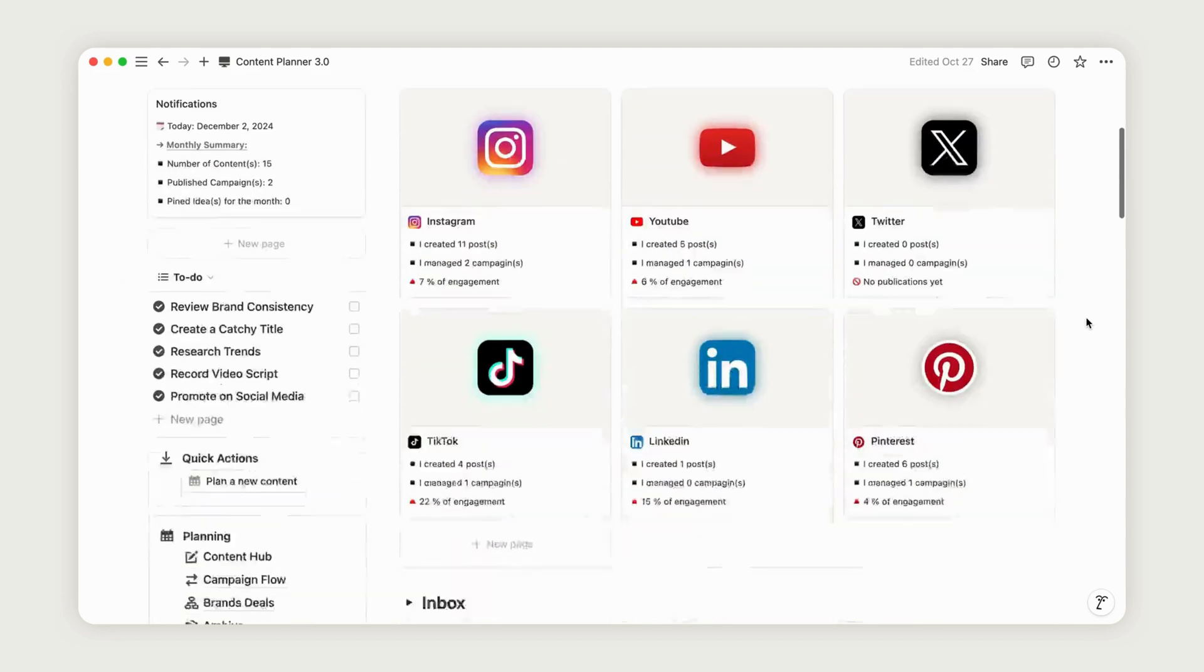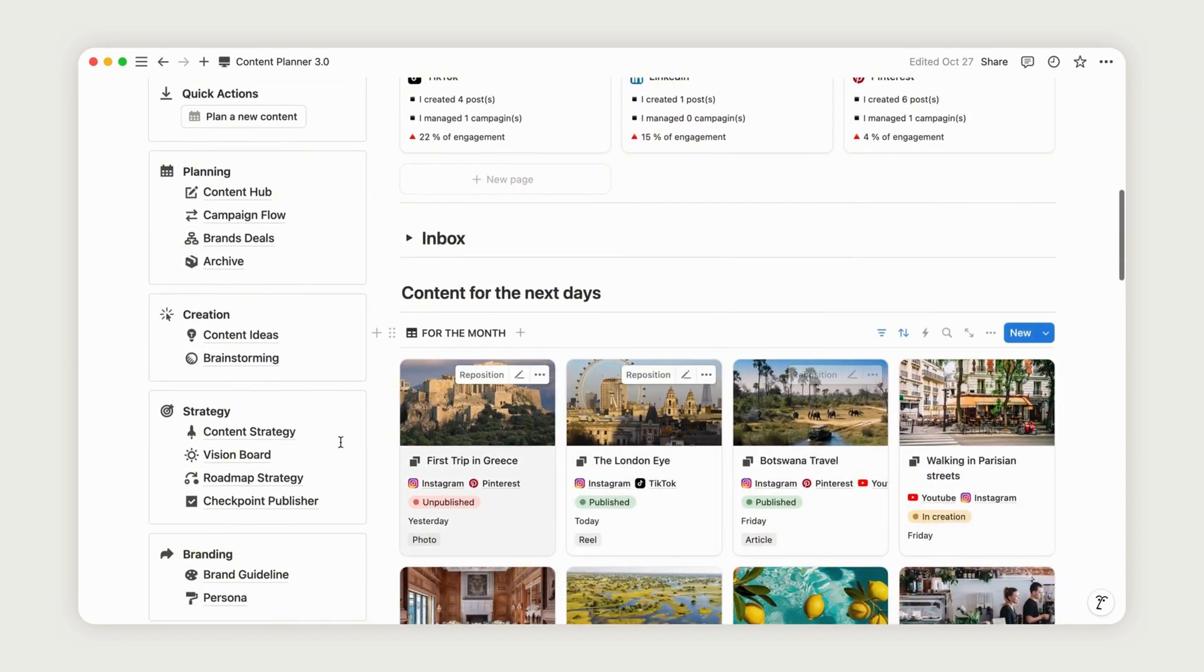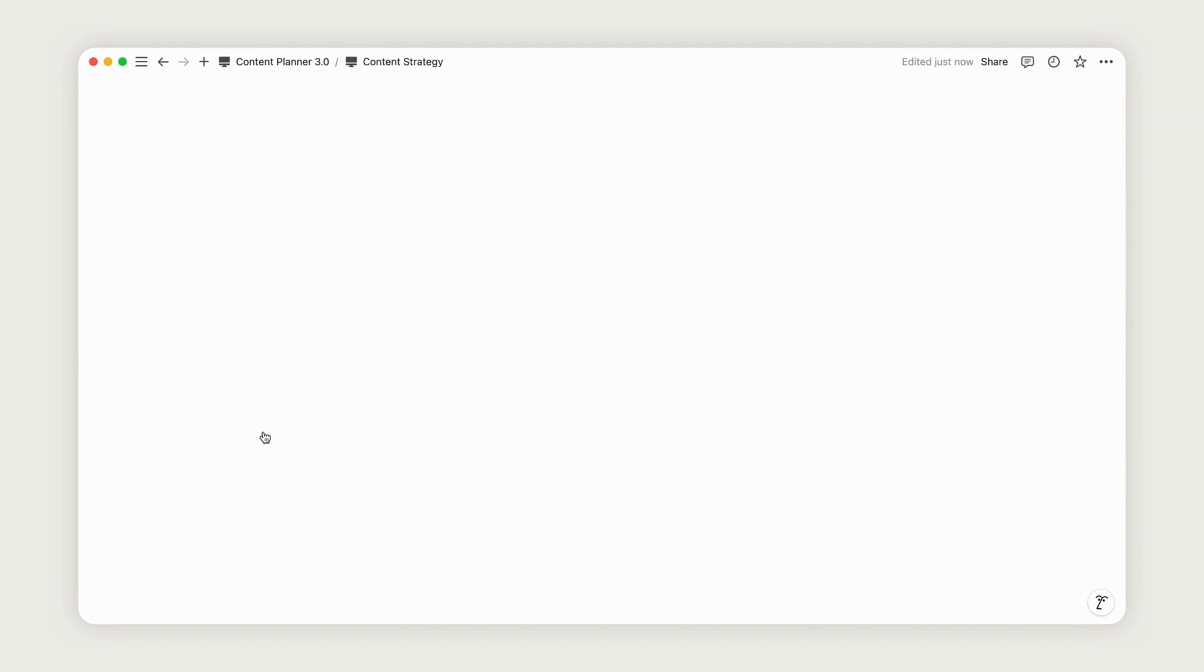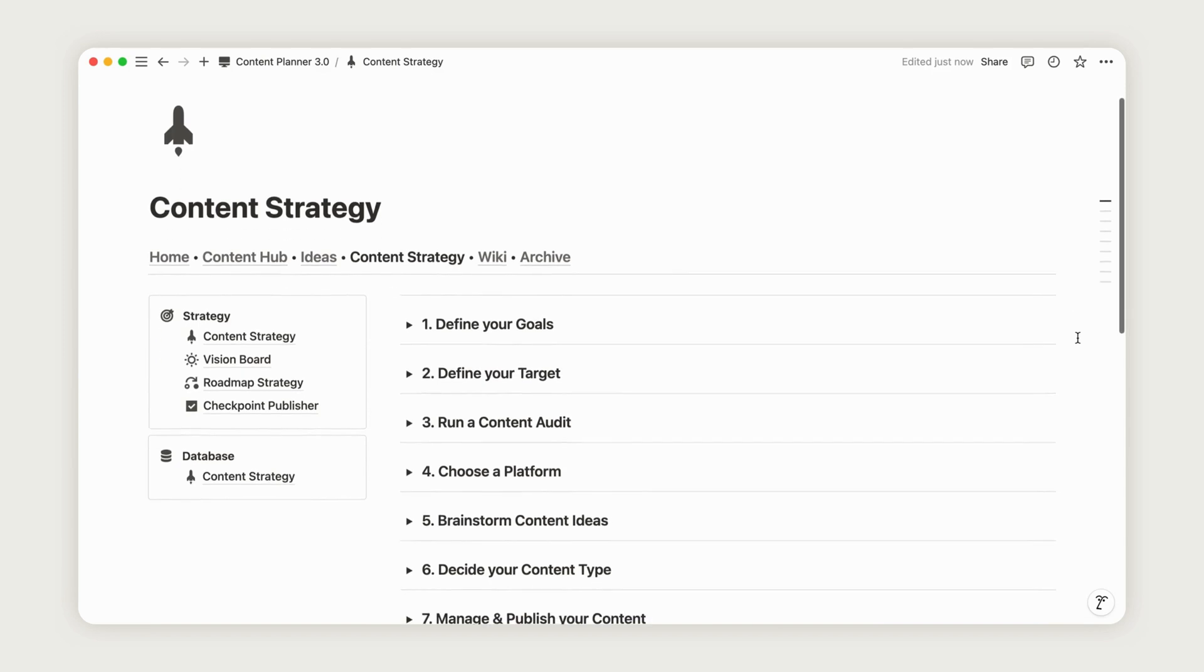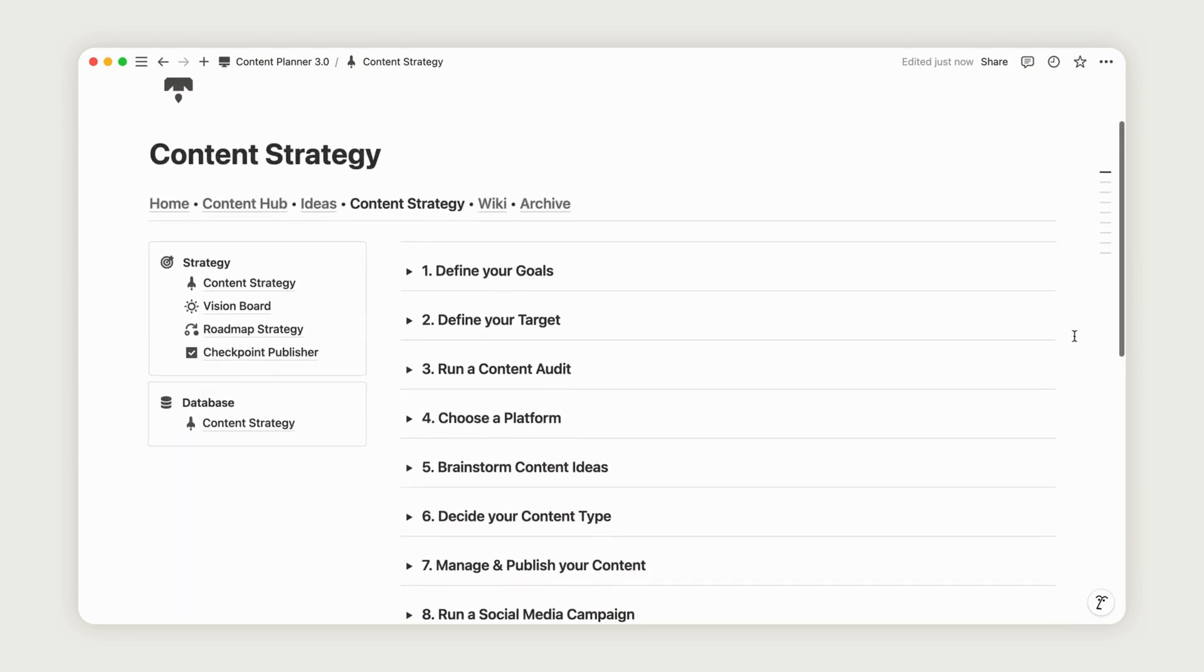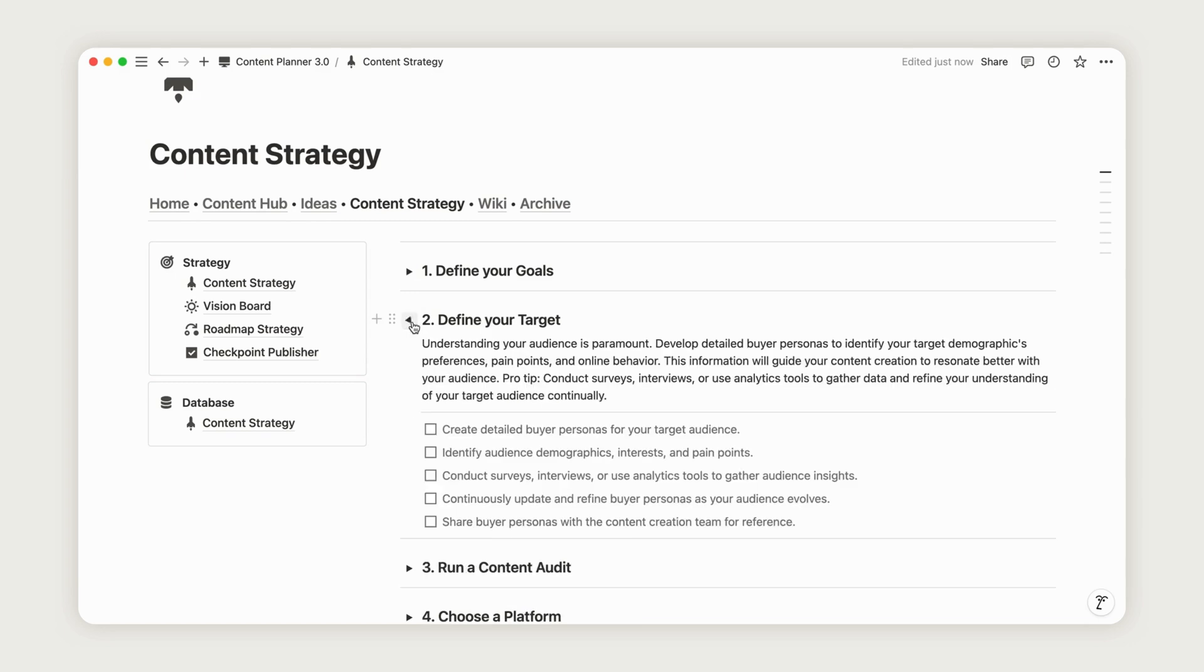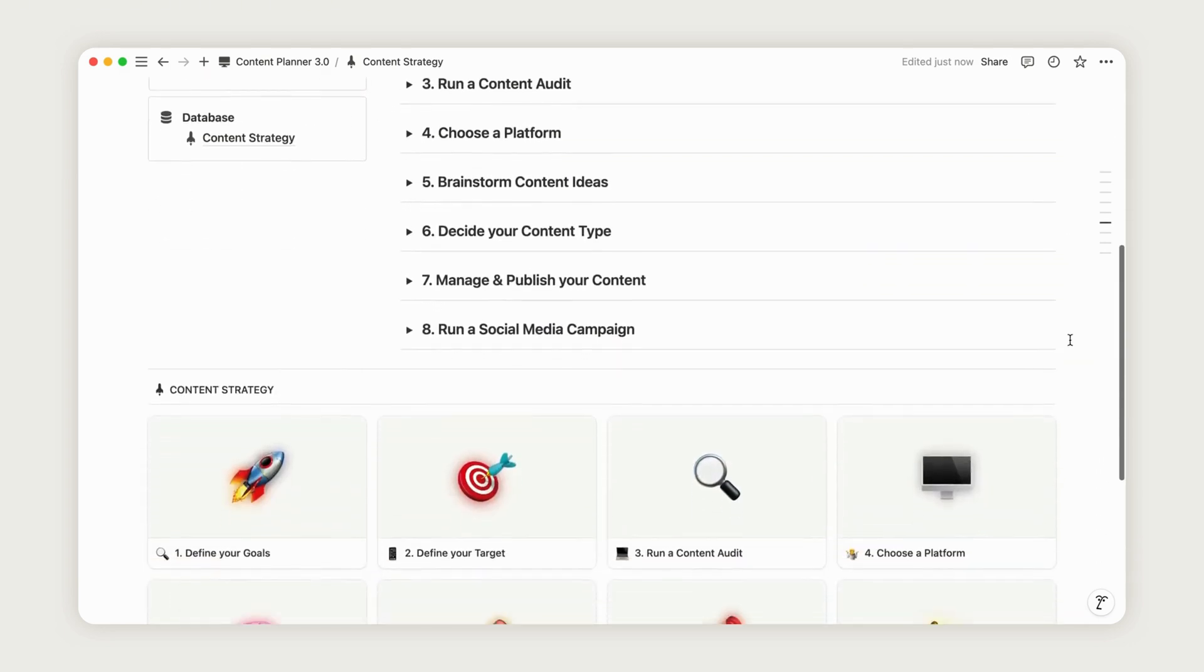First, start by defining your strategy as a creator. You'll find an easy-to-use strategy section in the planner's menu bar. This section offers an eight-step process for building your strategy. Each step is clearly laid out so you can follow along, checking off each one as you complete it.